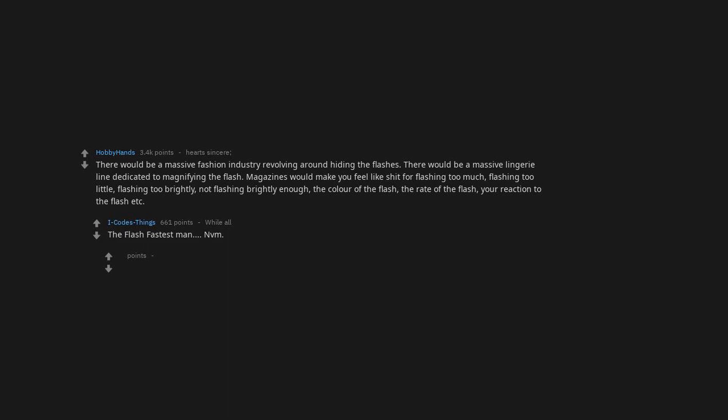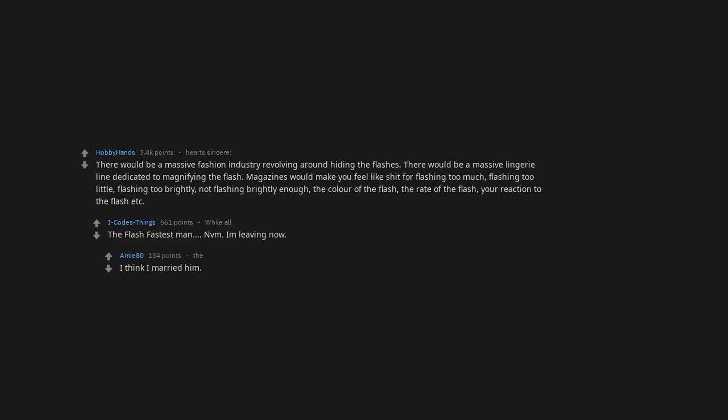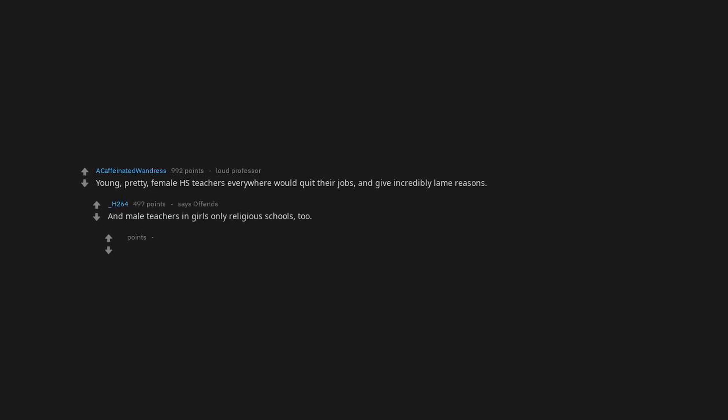The flash fastest man. Envy monsieur. I'm leaving now. I think I married him as your young, pretty. Female high school teachers everywhere would quit their jobs and give incredibly lame reasons. And male teachers in girls only religious schools too. More like get fired.